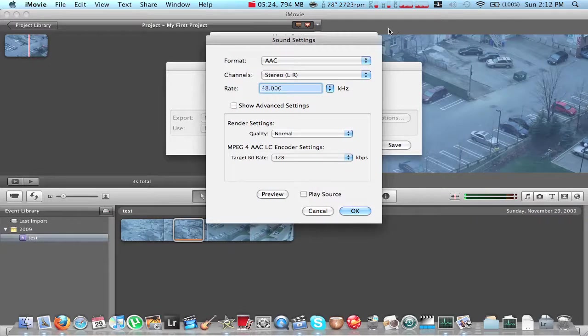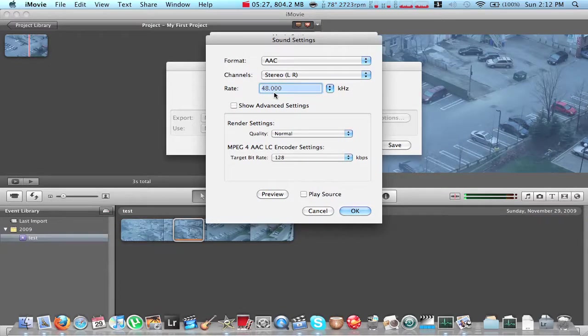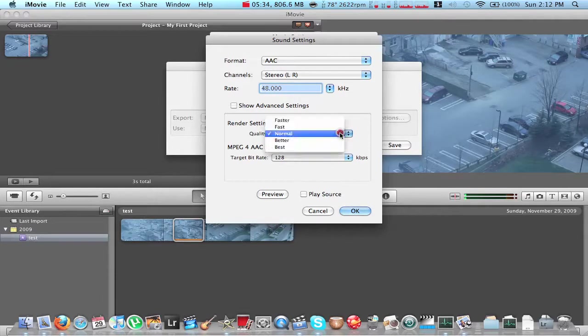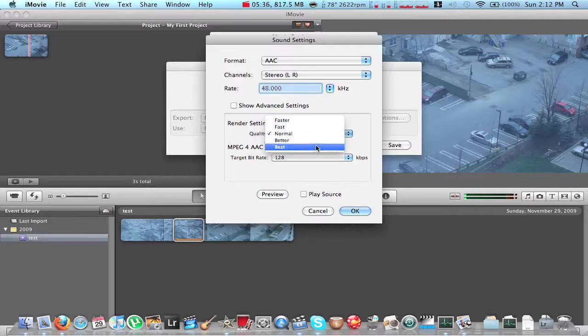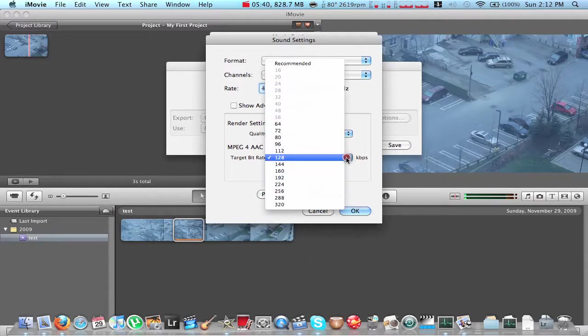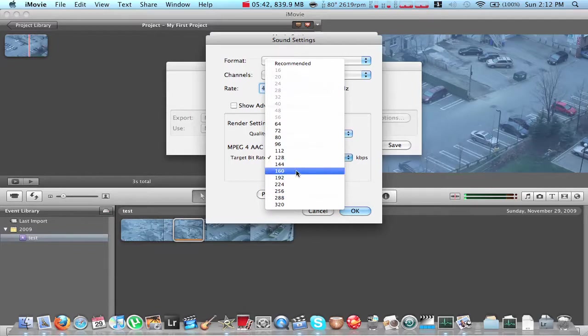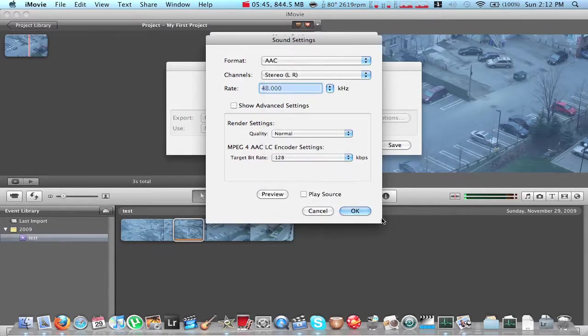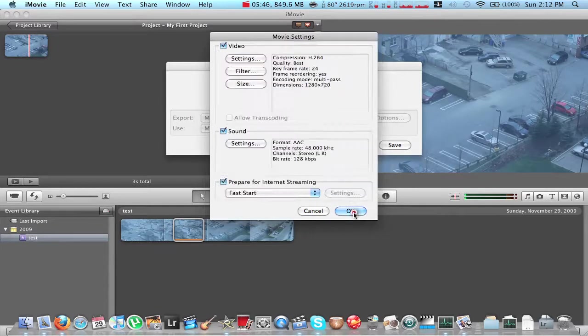Sound Settings. I use AAC, Stereo, and 48KHZ. Quality. Rendered Setting Quality. I always just use Normal, but if you want you can even go up to Best. Target Bit Rate. I use 128, but also you can use 160 if you want. And that's it.